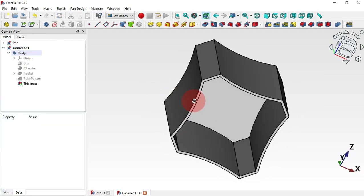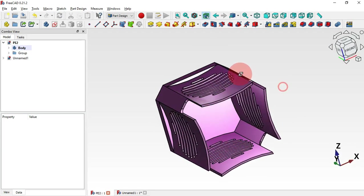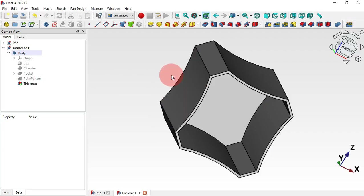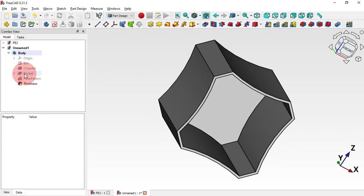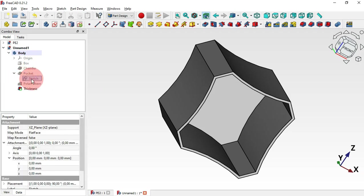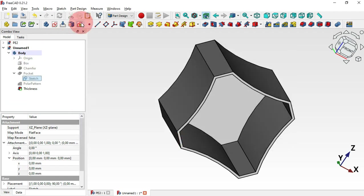Now that we have this thickness, it's time to create this extrusion. We can use the same sketch that we used to create this pocket. Go to this pocket operation, click on it, and select the sketch. Let's create a copy — select this sketch and copy it using the original installations, then paste the sketch in this document and drag it into this body.